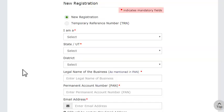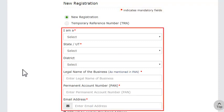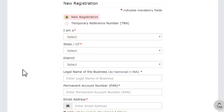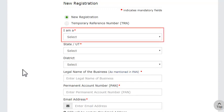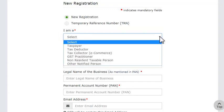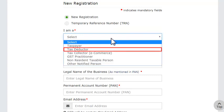Note that the fields marked with a red color dot are mandatory fields, and the available parameters depend on the type of registration that you select in the first drop-down. The New Registration option is selected by default. Go ahead and open the 'I am a' drop-down list and select Tax Deductor.